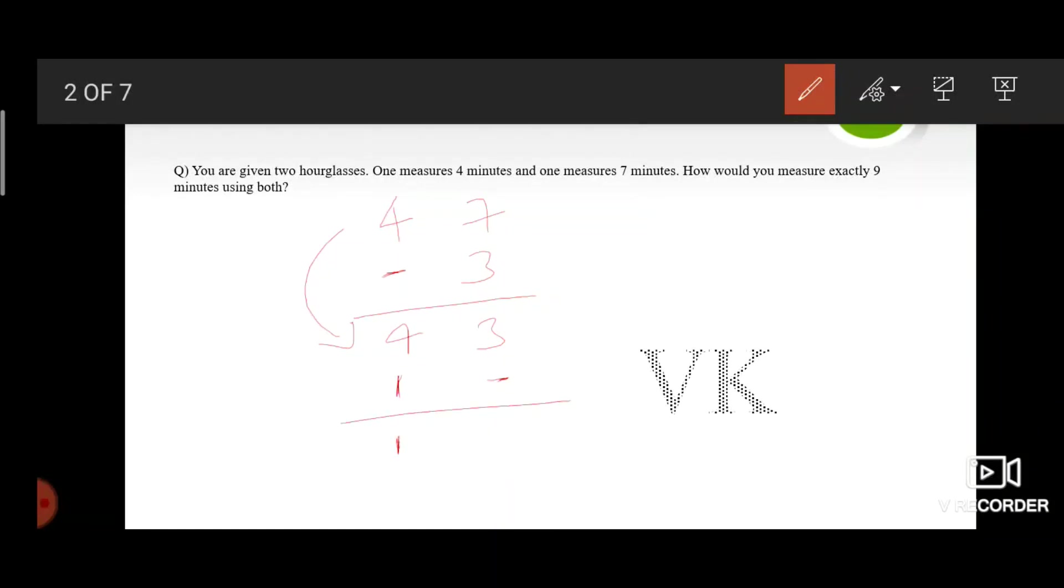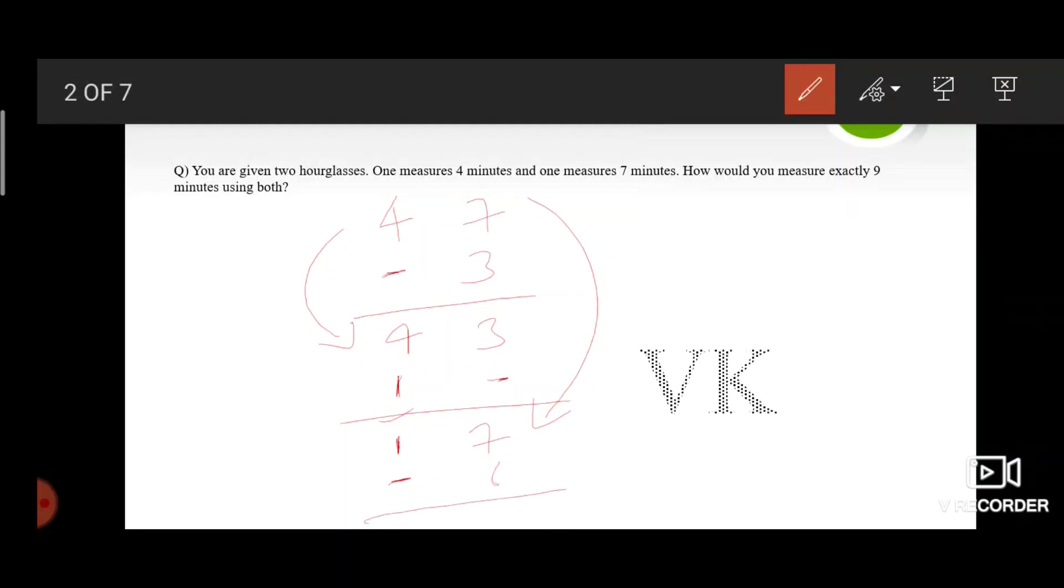As there are no minutes left in the seven minutes timer, turn this seven minutes timer upside down along with this one minute. By the time this one minute finishes, there are still six minutes left in the seven minutes timer.